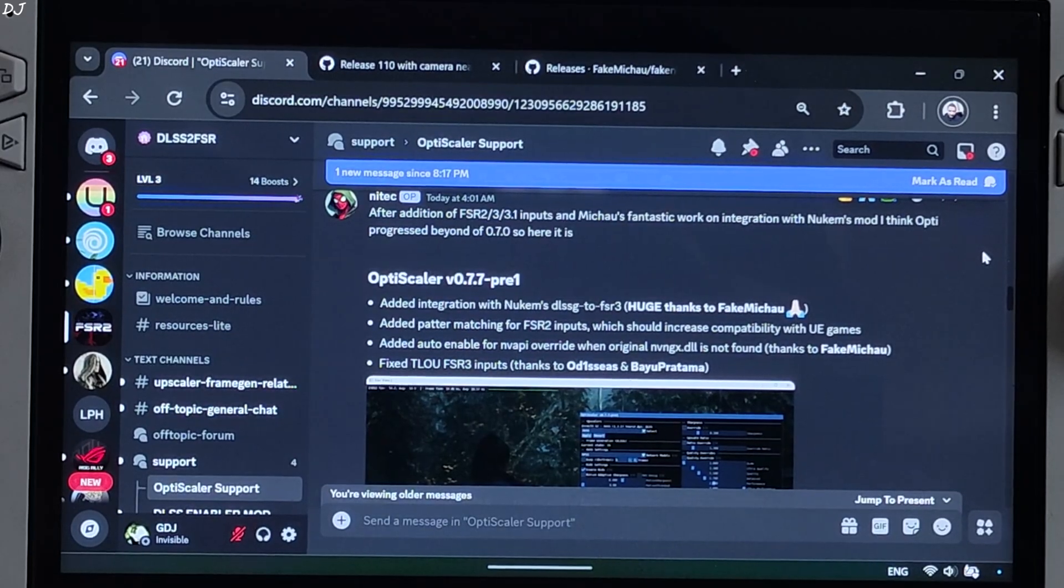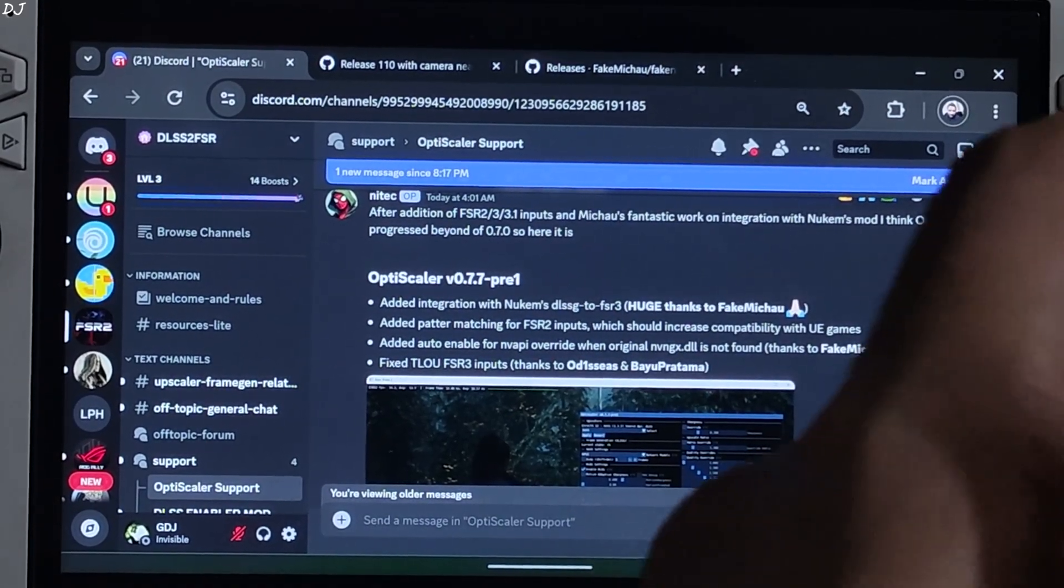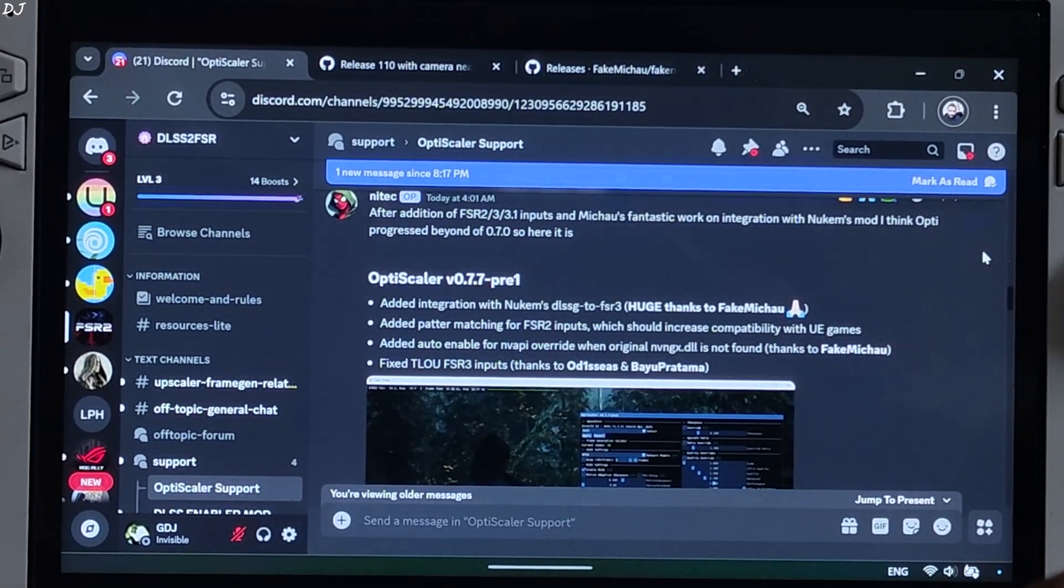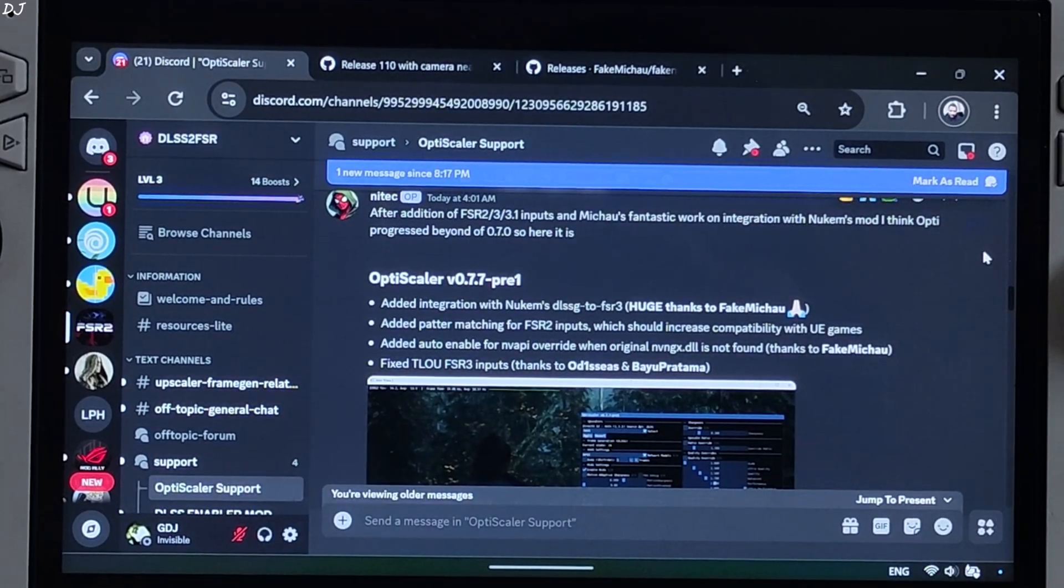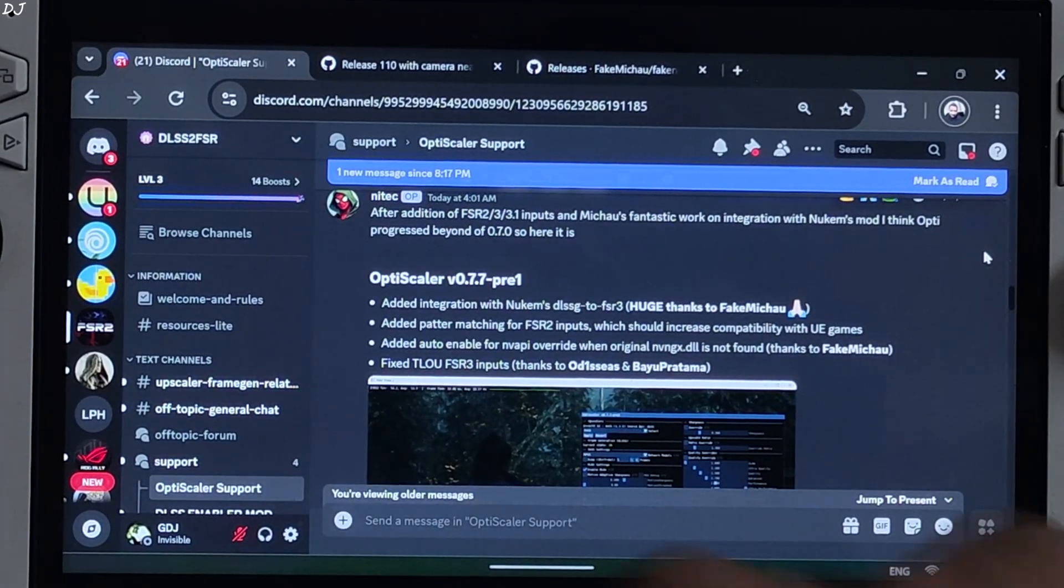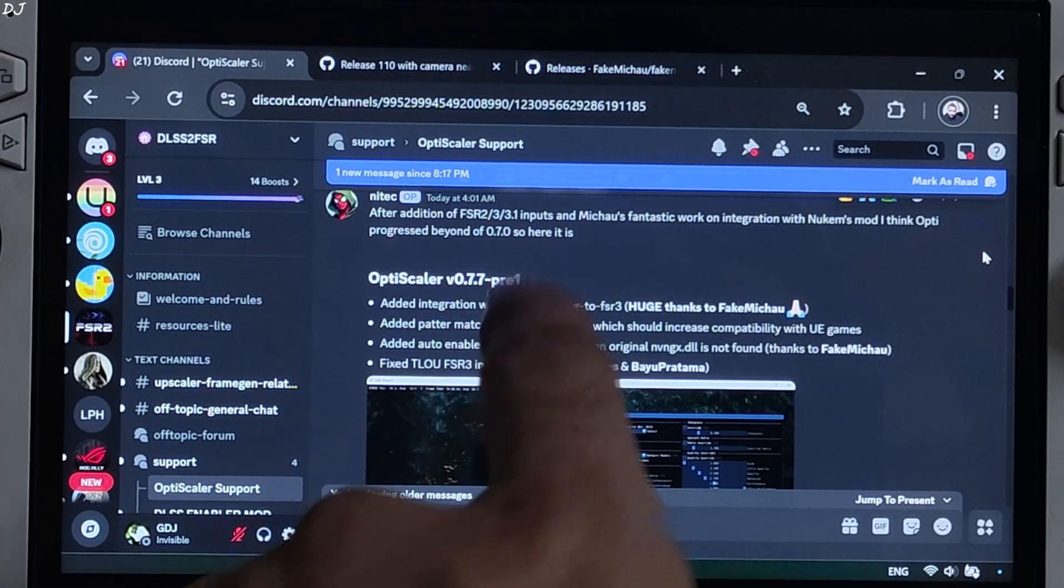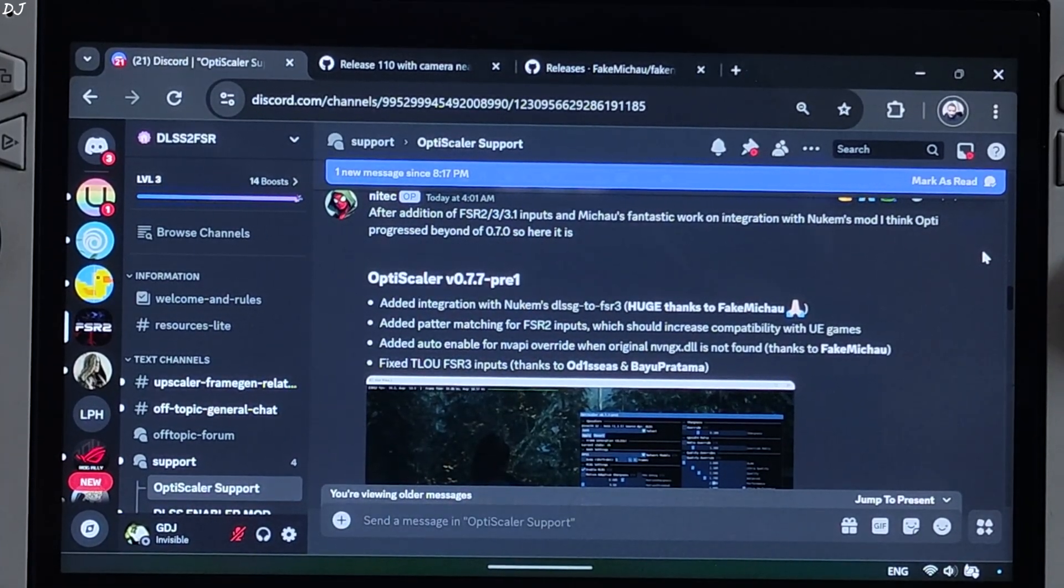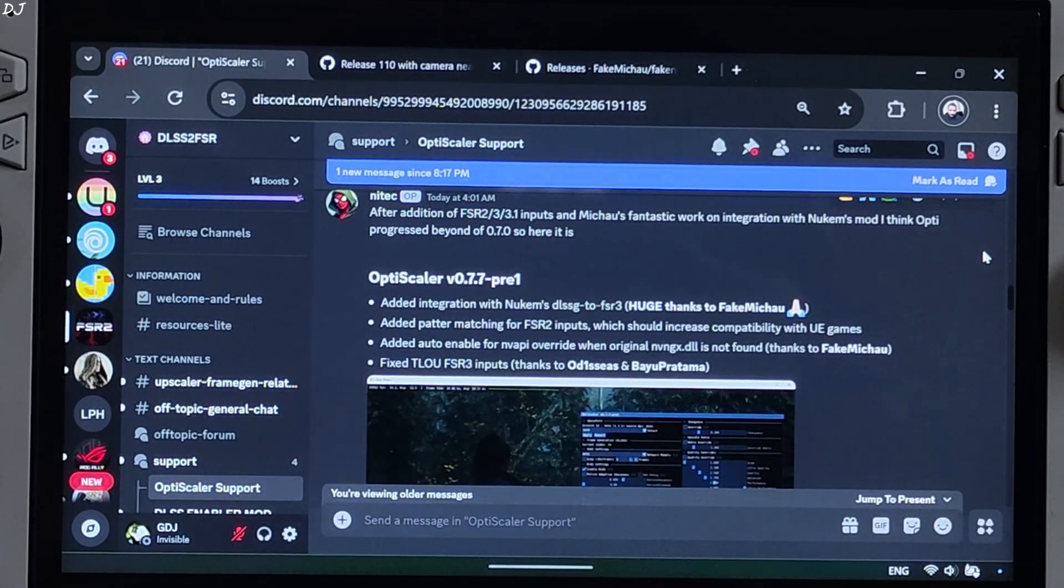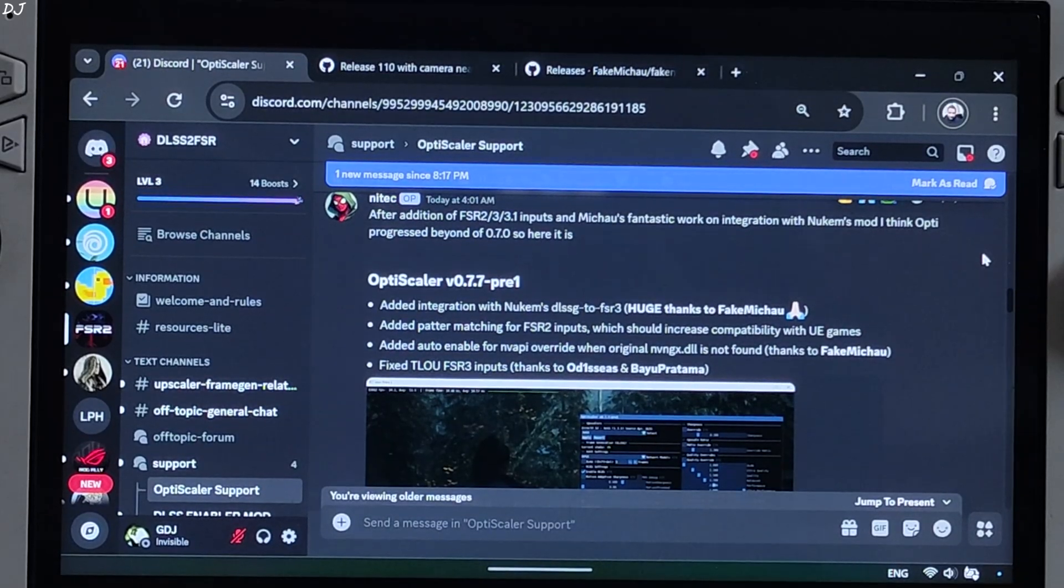DLSS G to FSR 3 mod works on any GPU, whether it's from Intel, AMD, or Nvidia. Now we can activate OptiScaler mod by enabling the in-game FSR 2, 3, or 3.1 Upscaler setting. Previously we were limited to DLSS Upscaler setting only.